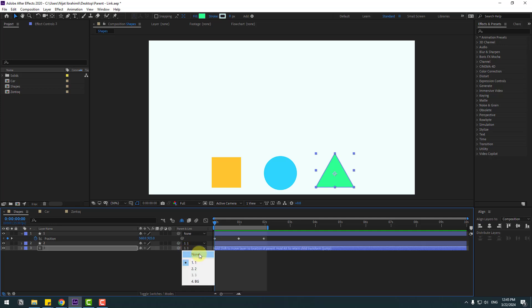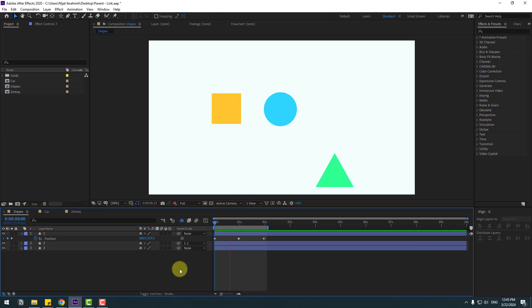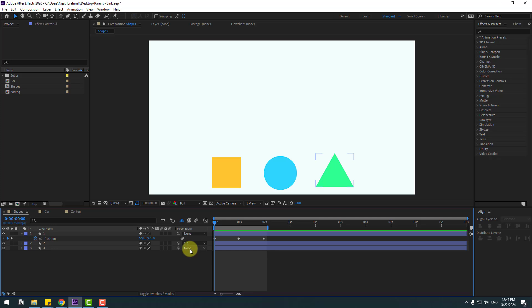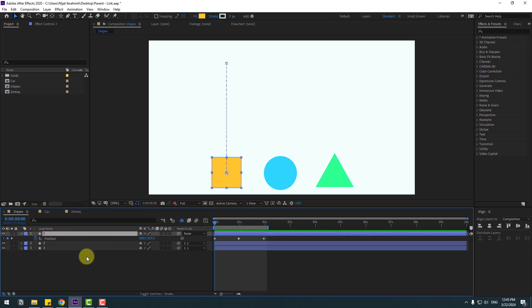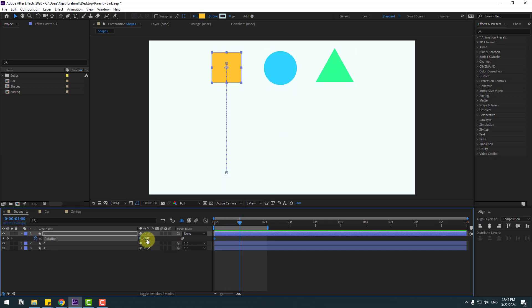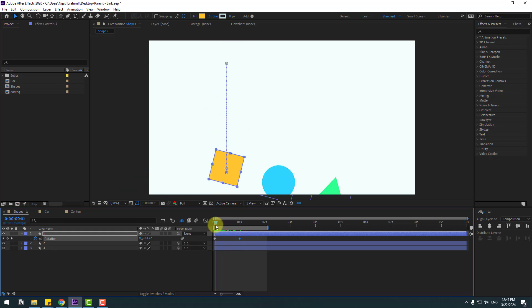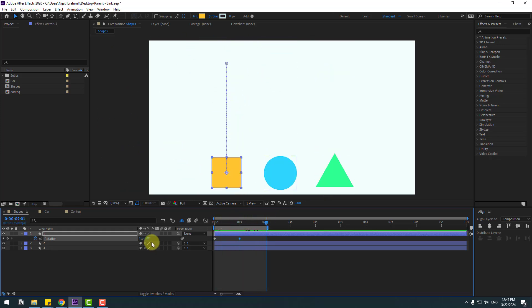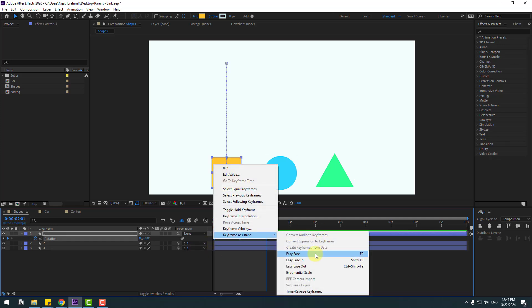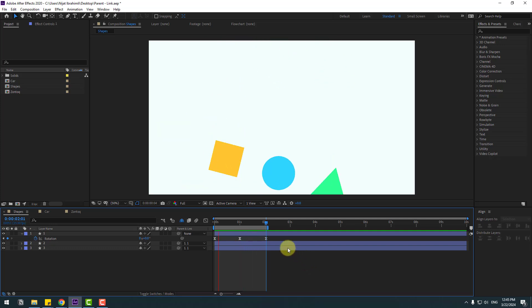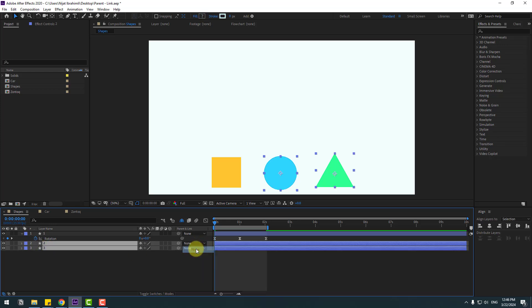We can also unlink these shape layers. Select layer 3, click here and select none, then preview the animation — very nice. Let's go back and link to layer 1 again. Now select layer 1, press R, make a rotation keyframe, go to the middle, and change rotation to 1. Then go to the next second, change it back to zero, and make the keyframes easy ease.